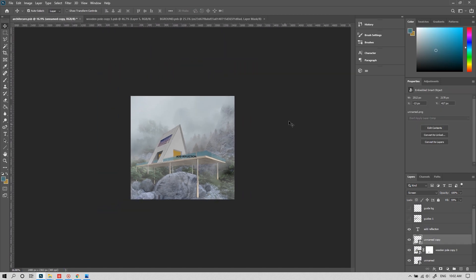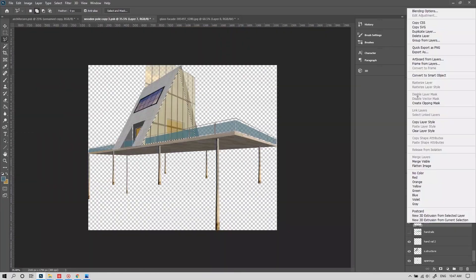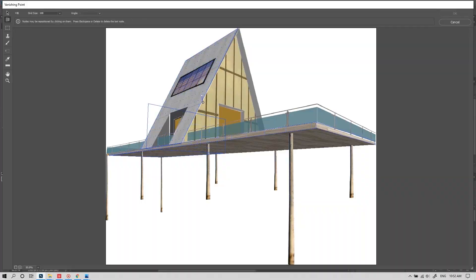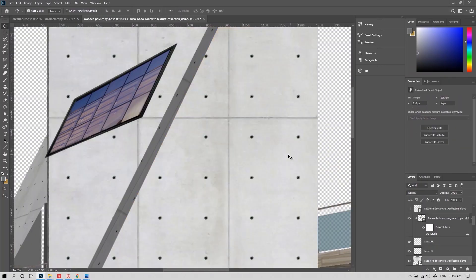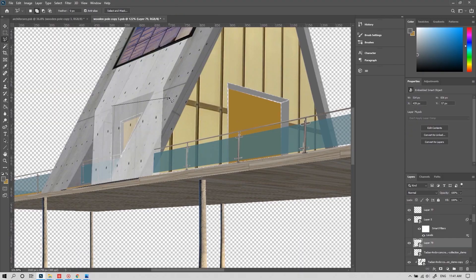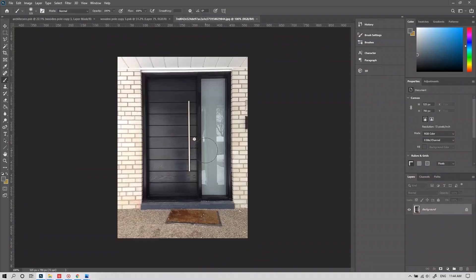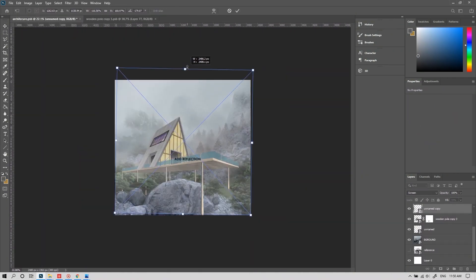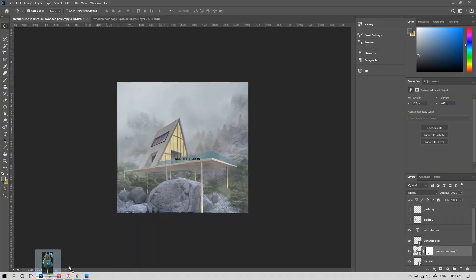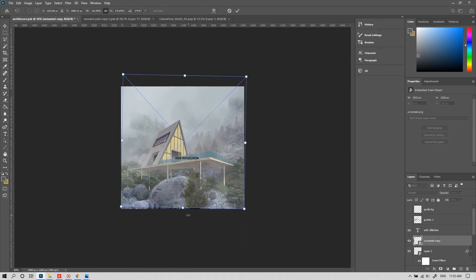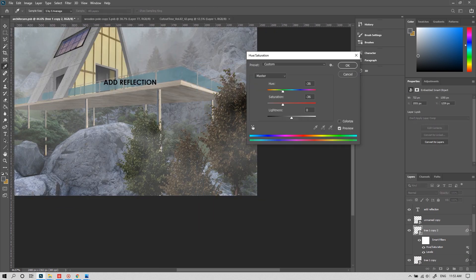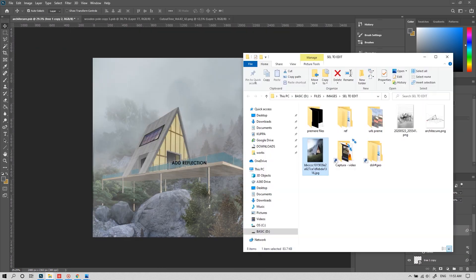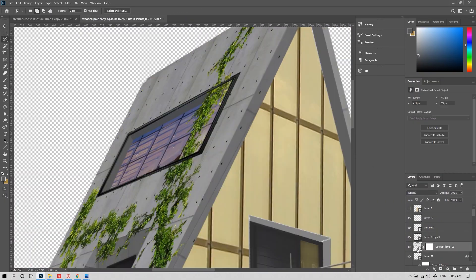Let's add some more details to the building. I've decided to make this a glass facade. Let's speed it up a little bit. Now I'm taking some masses from my library. Now it's time to add some weathering effects to our building.